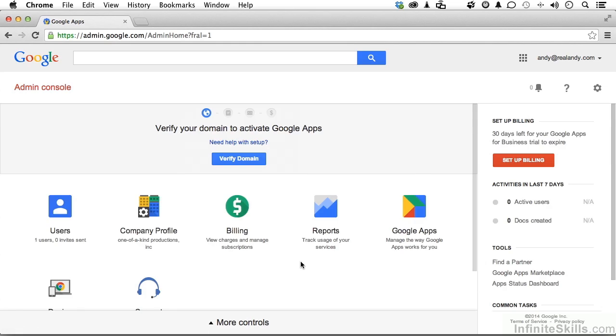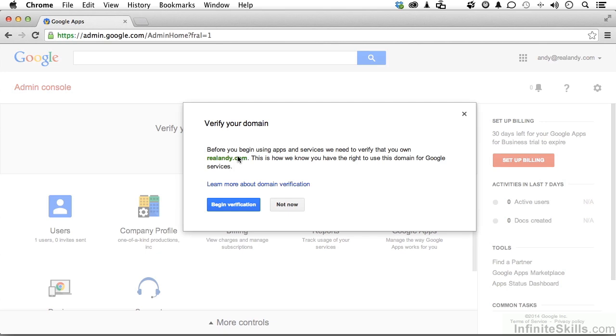The next thing we need to do is verify our domain right here. It might say setup. If it does and you click it, the next thing it will say is verify domain. I'm going to go ahead and verify my domain. What this means is do I have legal use of that domain? I have to prove it. Begin verification.